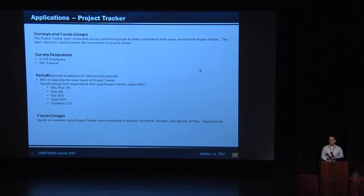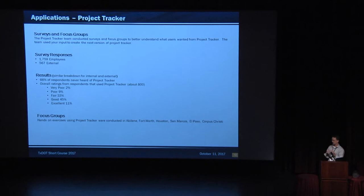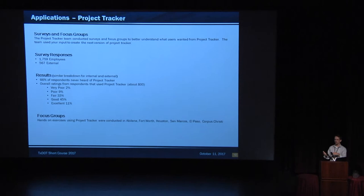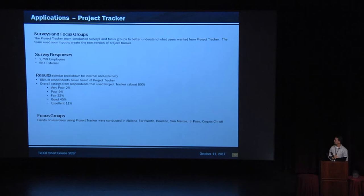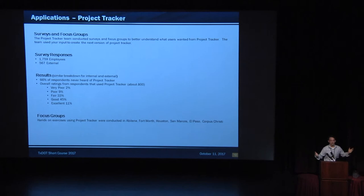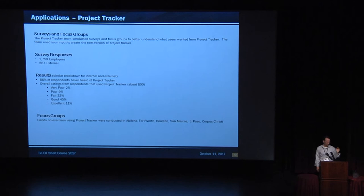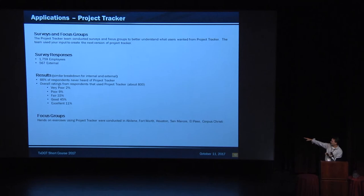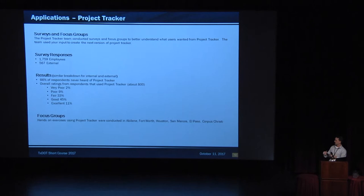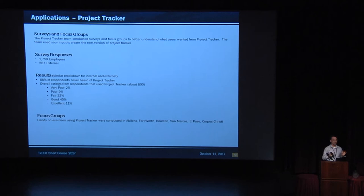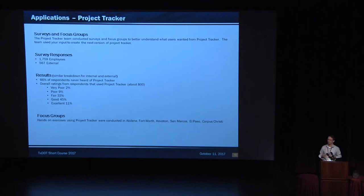We also did a series of surveys and focus groups. When we went through this first time, we just did it. We had a short deadline. But the survey went out to employees and external folks. About 1,800 people participated in the survey, 500 some odd external. The results? 66% of the people had never heard of it. We're not very good at that part. But we're trying to improve. The overall ratings for the 800 people that did take it, they were very poor. 2% poor, 9% fair, good, excellent. We're okay. We'd like those to be a little bit higher. We're going to work on the fair group, get that 33% down, and bump up the good and the excellent. We also did the focus groups where we went and actually saw people work on Project Tracker. That's a humbling experience. Because you work on this thing for days and days and weeks, and you put it in front of somebody, and they can't use it, and you feel like a failure. But we learned a lot.